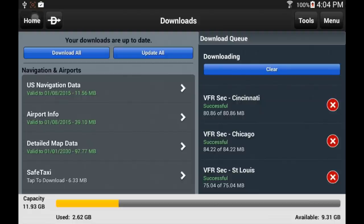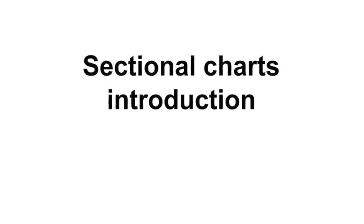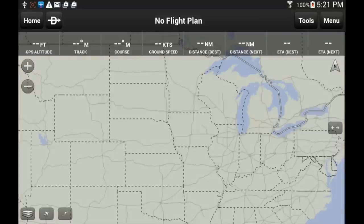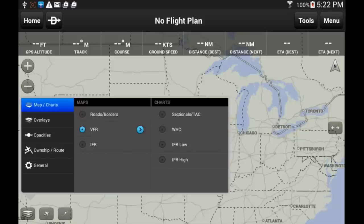Now that the download is done, let's go back to the map view by touching the Home button and the Map option. Now it's time to do a quick introduction to the VFR sectional chart. The map view is composed of a base map and different overlays that can be configured by accessing the map settings menu. Let's do that by touching the icon on the bottom left corner of the screen, selecting the first section — Map/Chart — and configuring VFR and sectional, which is what we want.